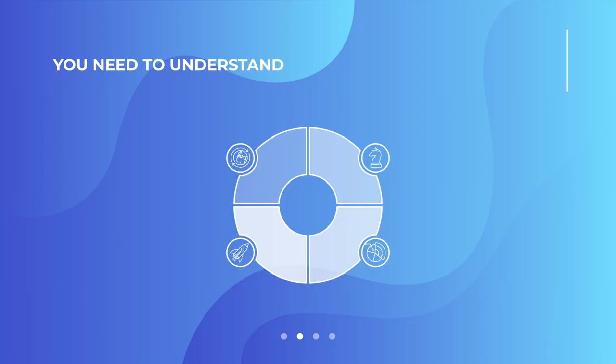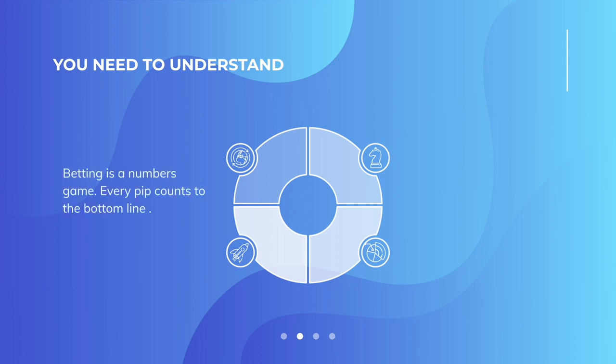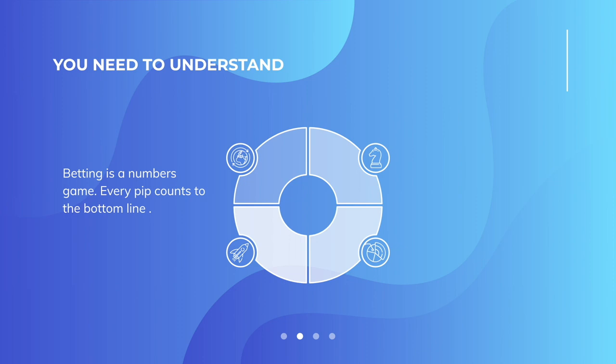So what we need to get you to understand today is very simple. Betting is a numbers game. Every pip counts to your bottom line. Just imagine that you owned a juice bar and you were selling juice for $1 for a drink. And you'd sold $100 in the day. If you were selling them for $1.10, you would make another 10% profit. That's the point about pips. Every little number that you get in your advantage counts as extra.